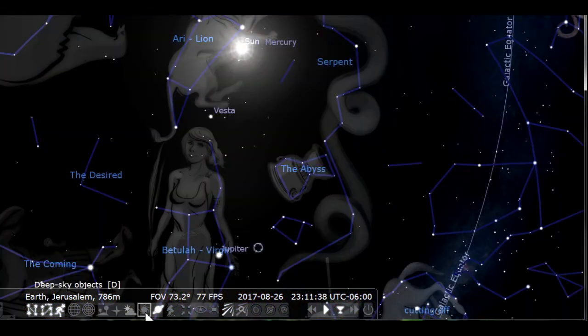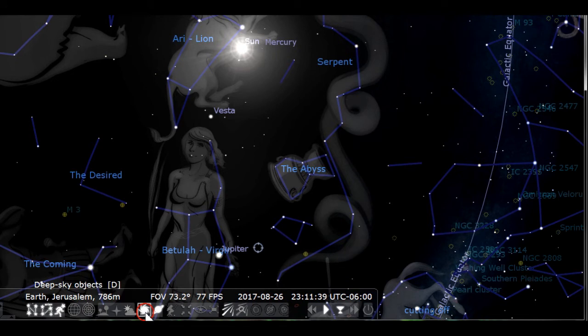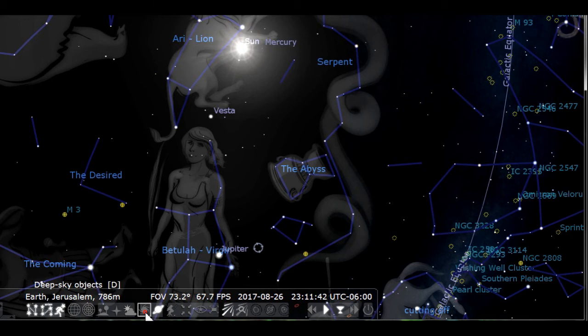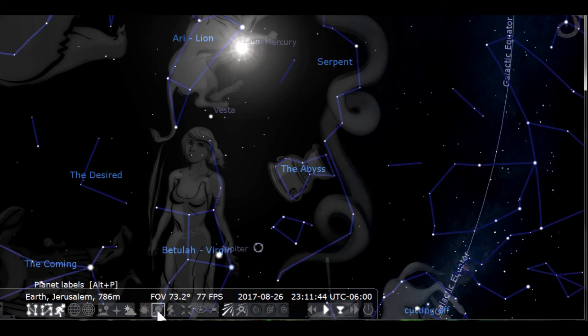After that is the deep space objects icon. Leave it off unless you specifically want to see these objects. To me, they just create clutter in the sky. Planet labels is self-explanatory.